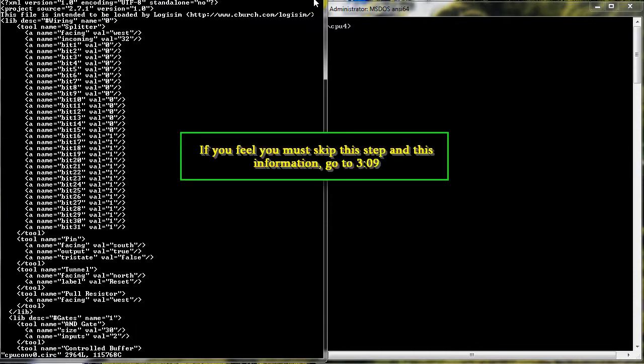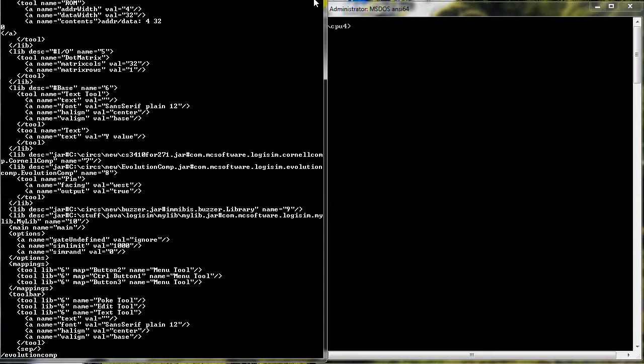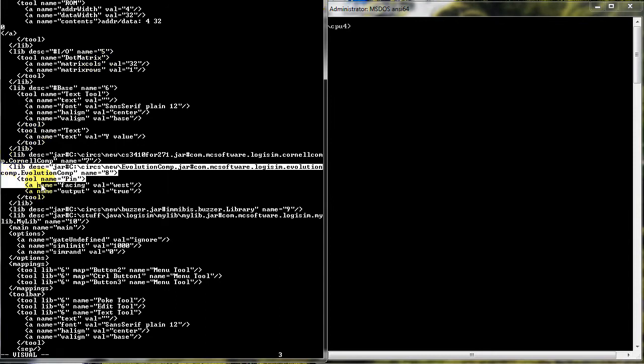This step requires the editing of the XML circ file. Since I'll be using Evolution, this JAR library can be taken out, making sure to take out all of the JAR library declaration.